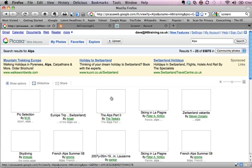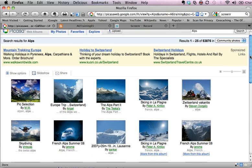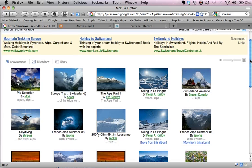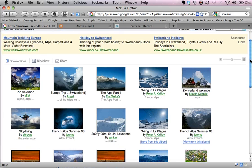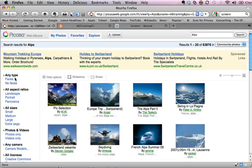Now what this will do is it will bring up lots of images that people have uploaded which are in the Alps, but not all of them will have been released under Creative Commons which means we can't necessarily use all of them.